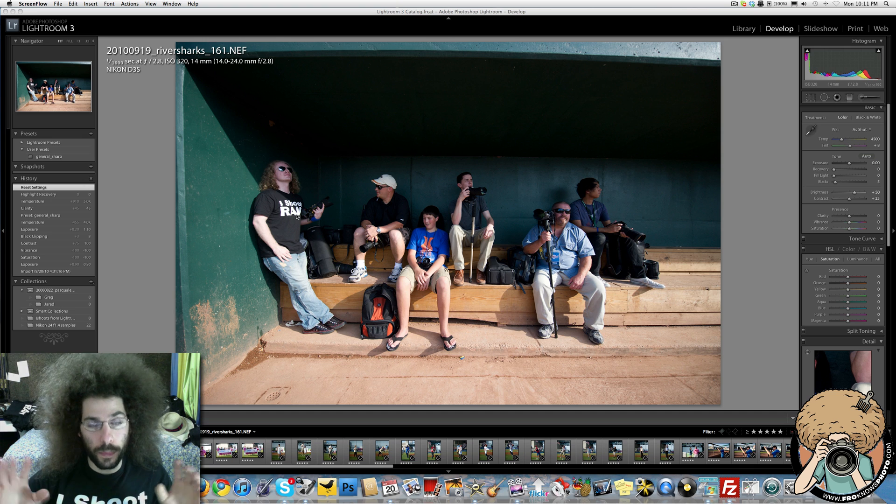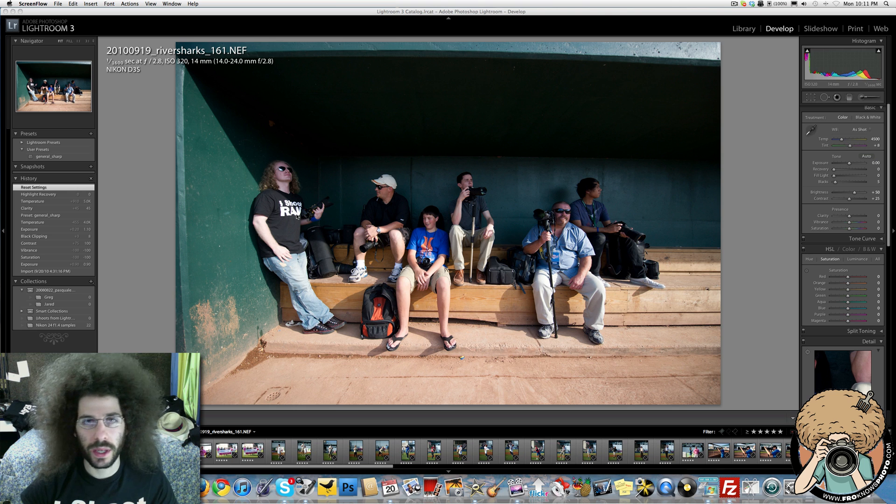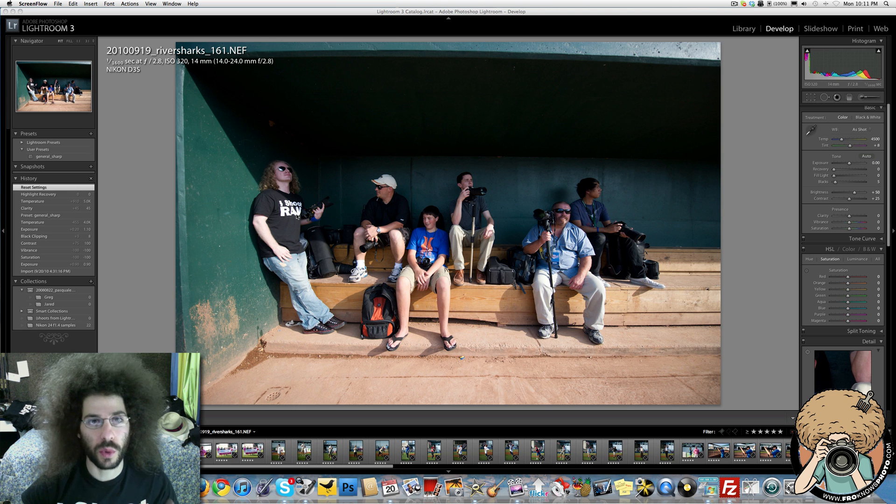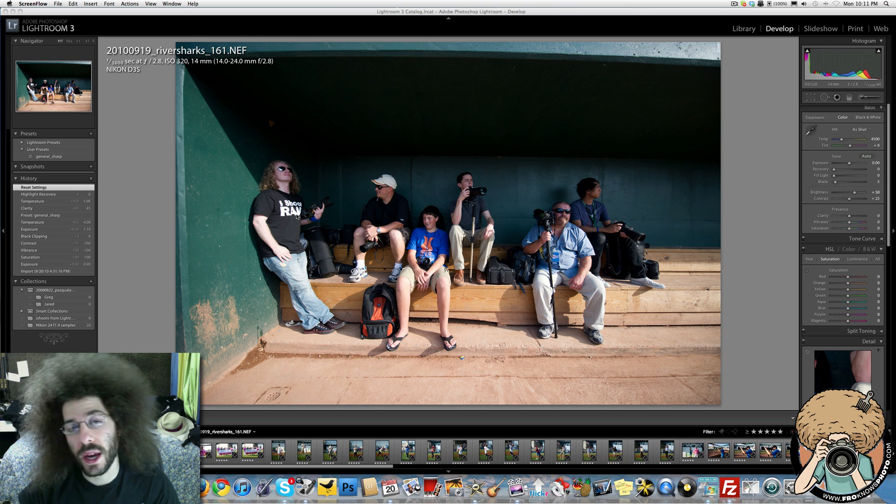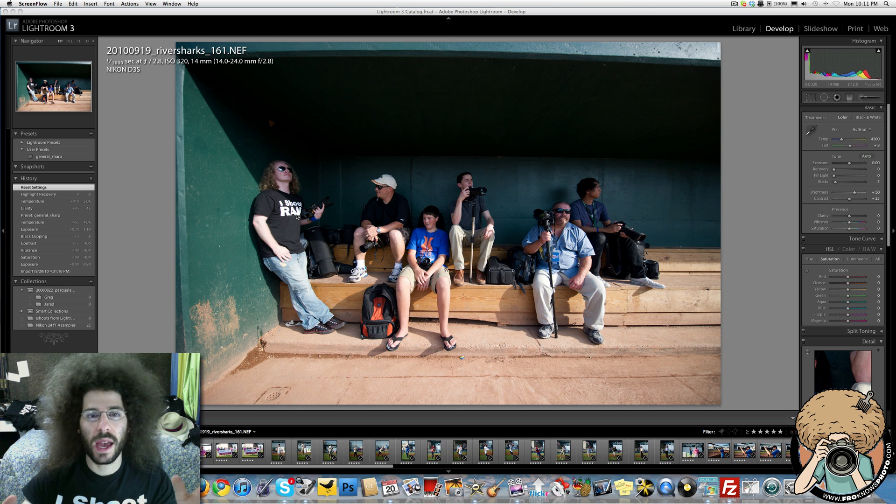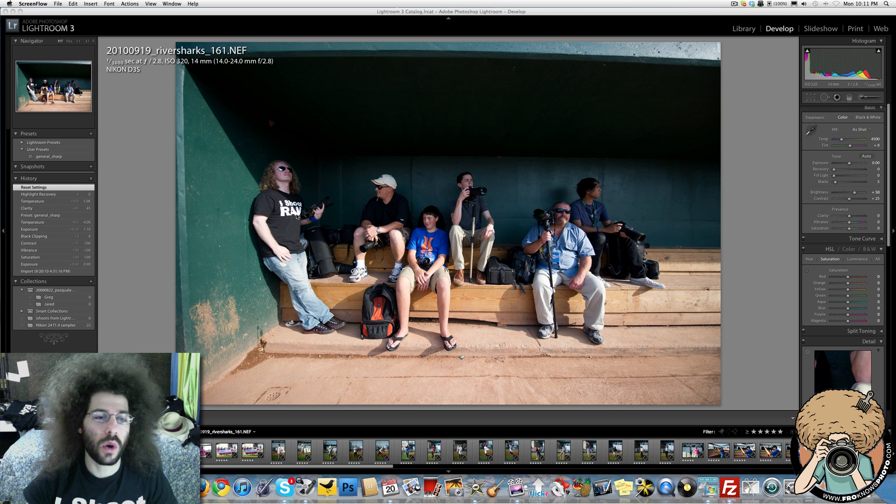So we're both recording something, but we're not looking at what we are, the corrections we're making. So I think it would be cool to see how I correct the file versus how Greg corrects the file, and then at the end, put them both together and see how I corrected it versus how Greg corrected it.